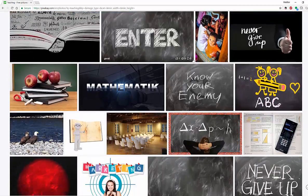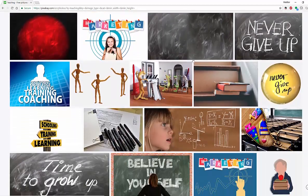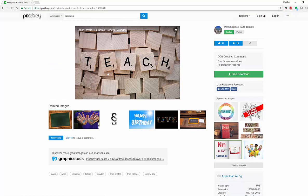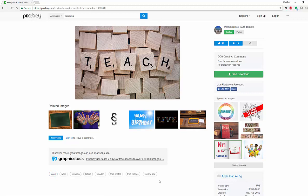So let's say I really like this particular image of 'Teach' — I can click on it. It's going to bring it up and show me all the information: free download. You will see that it has a Creative Commons license, free for commercial use, and no attribution is required. It also shows all the information including sponsored images, other related images, and keyword searches.